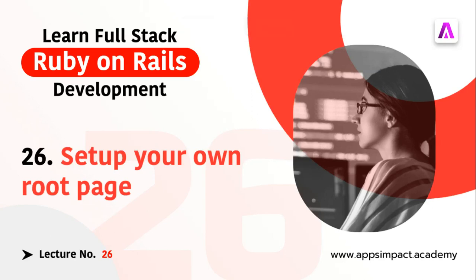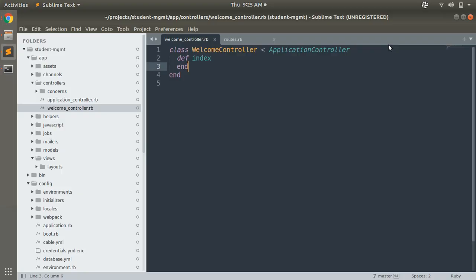Hey guys, welcome back. This is the 26th lecture of our bootcamp series. In the last lecture, we created our first controller and added an action into it. We created a welcome controller and added an index action. Now in this video we will map this controller action to a route and then render the view template for this section.